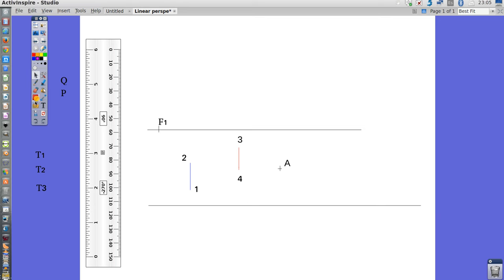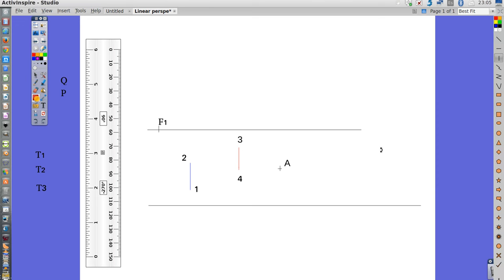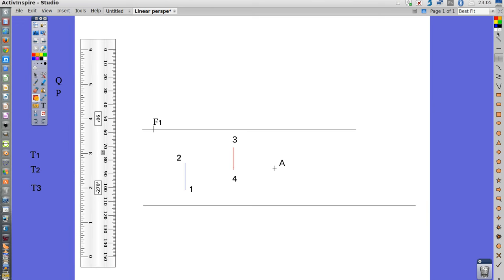So, the first thing we are going to do is to determine a vanishing point. We have already one here, F1, on the horizon line, always on the horizon line. If you are not given this vanishing point, you just take any point on the horizon line you like. Okay, let's start working.